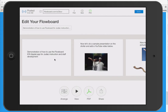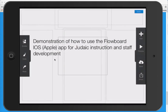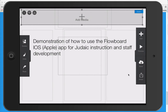The first panel simply says 'Demonstration of How to Use Flowboard,' which is an iOS or Apple app for Judaic education and staff development. Later we'll go over how you add information, preview information, and save and share information. But right now we are simply going to demonstrate the Flowboard I made for you.